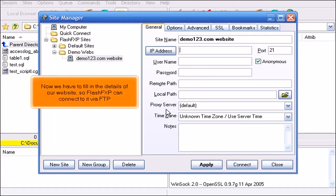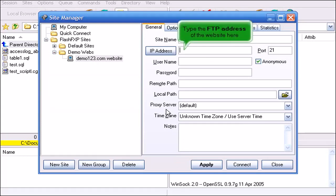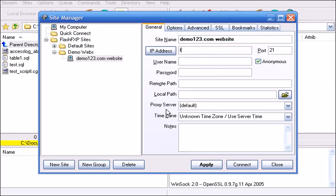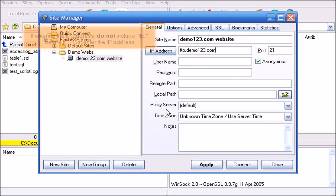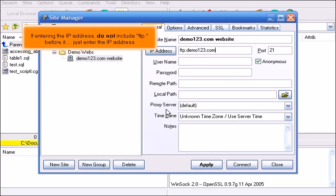Now we have to fill in the details of our website so FlashFXP can connect to it via FTP. Type the FTP address of the website here. Note, if the domain name has not yet propagated you'll have to enter the website's IP address instead of the domain name. If entering the IP address do not include FTP dot before it. Just enter the IP address.